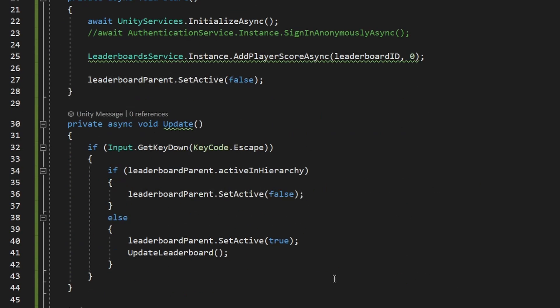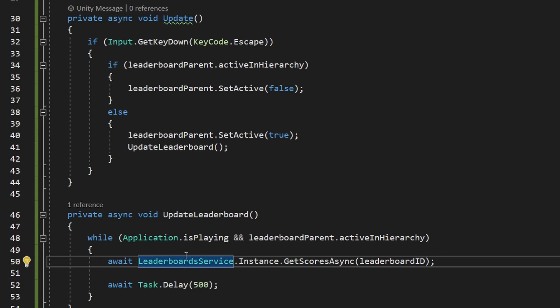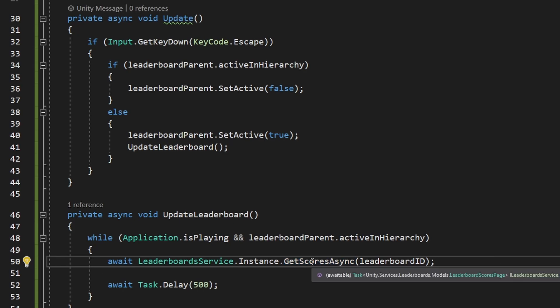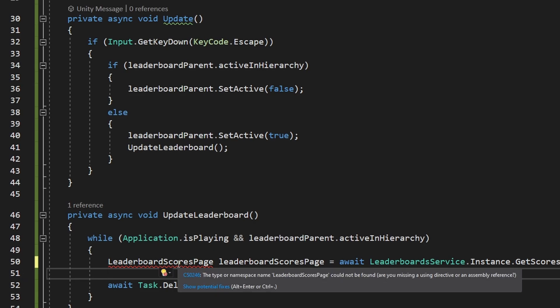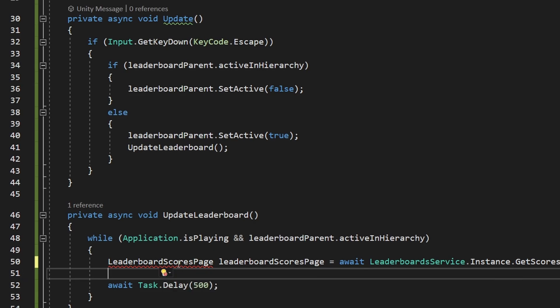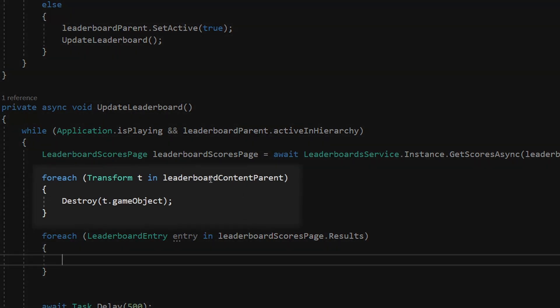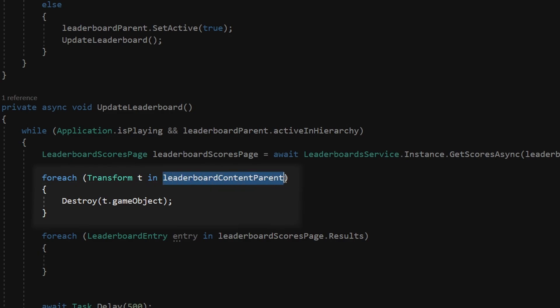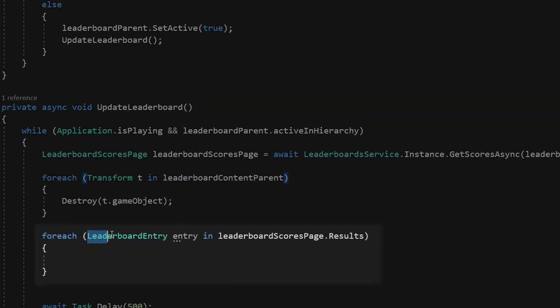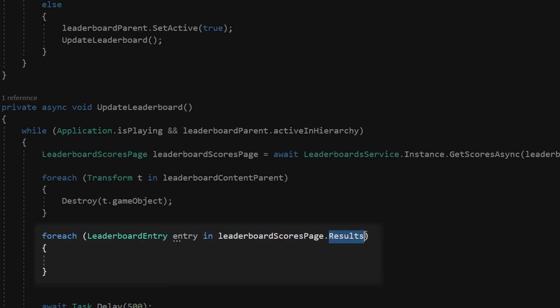Now we can get back to the updateLeaderboard function, where again inside the leaderboard service, we can use the function getScoresAsync, which will get us all these scores from a leaderboard. This one is returning as a leaderboard score page, so just save it into a variable. And to use this type, we need to add unity.services.leaderboards.models. After we have the leaderboard score page, which is containing all of the scores and the users, then we can just run through all of the children of the leaderboard content parent to just destroy all of the leaderboard items that we have in the list. And then I am going through all of the leaderboard entries, which are stored inside the leaderboard score page in the results list.